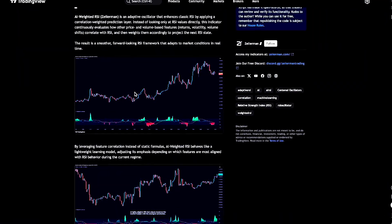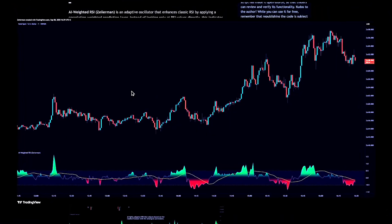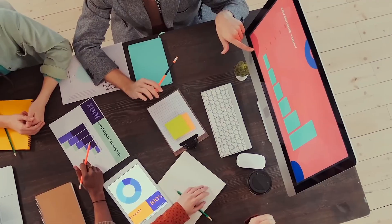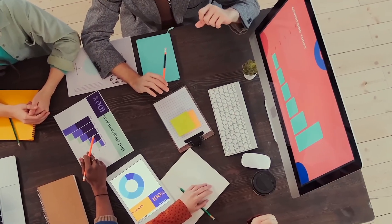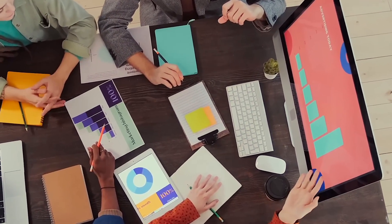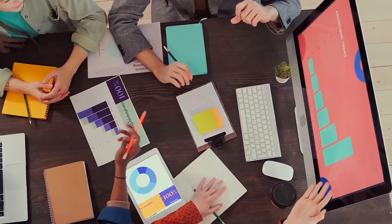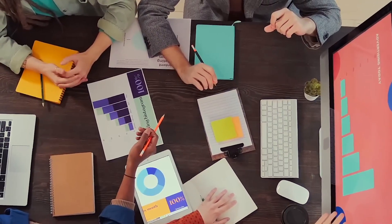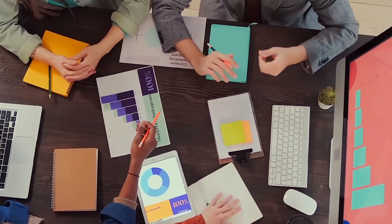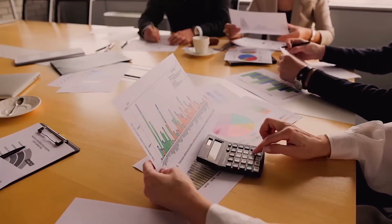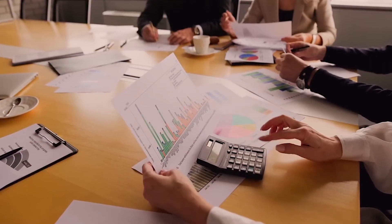This is the AI Weighted RSI by Zyreman. Think of it as a smarter, adaptive version of the classic RSI. Instead of just reacting to what already happened, it tries to lean slightly forward.